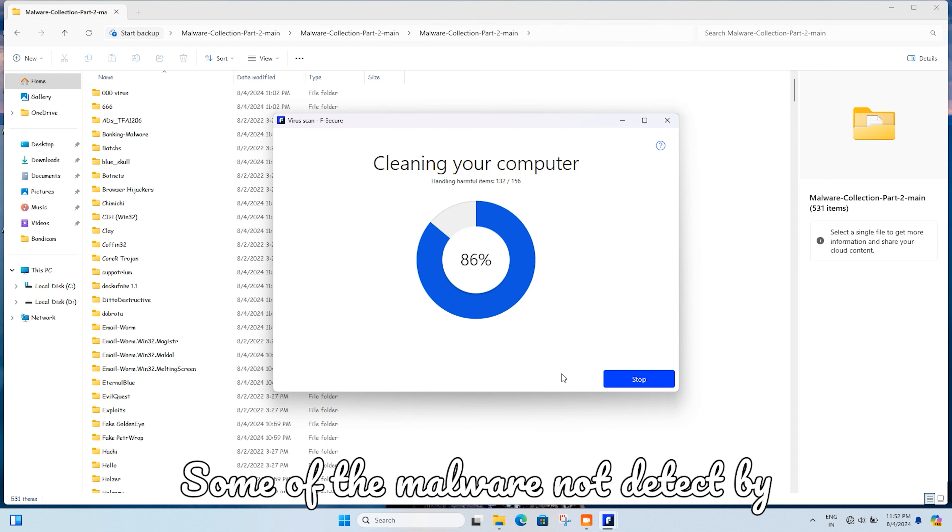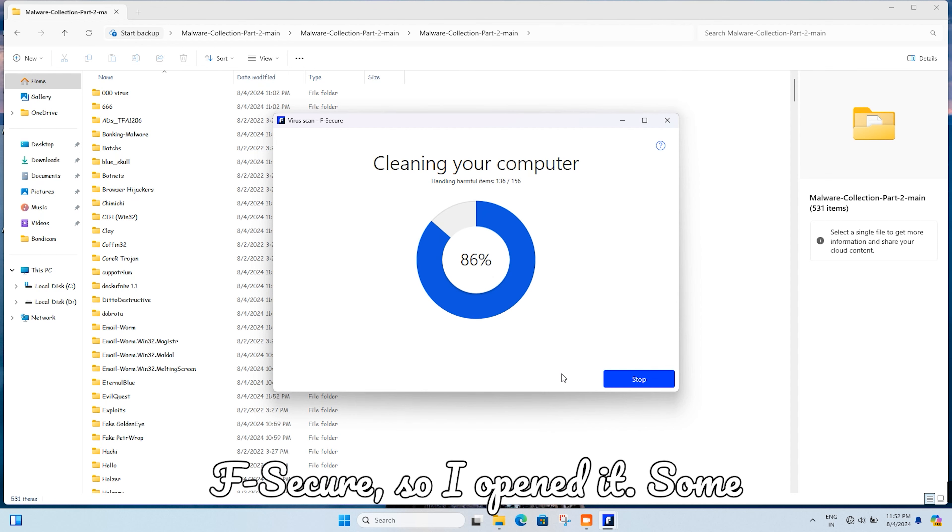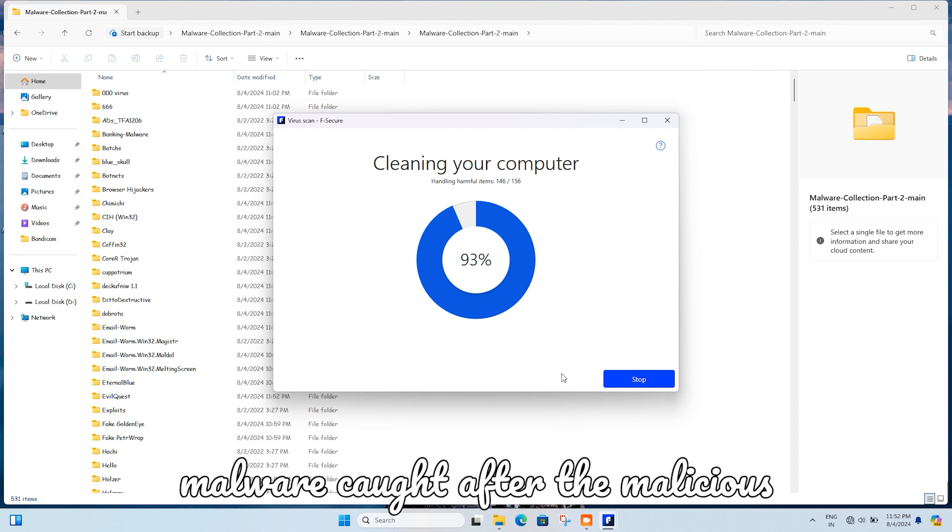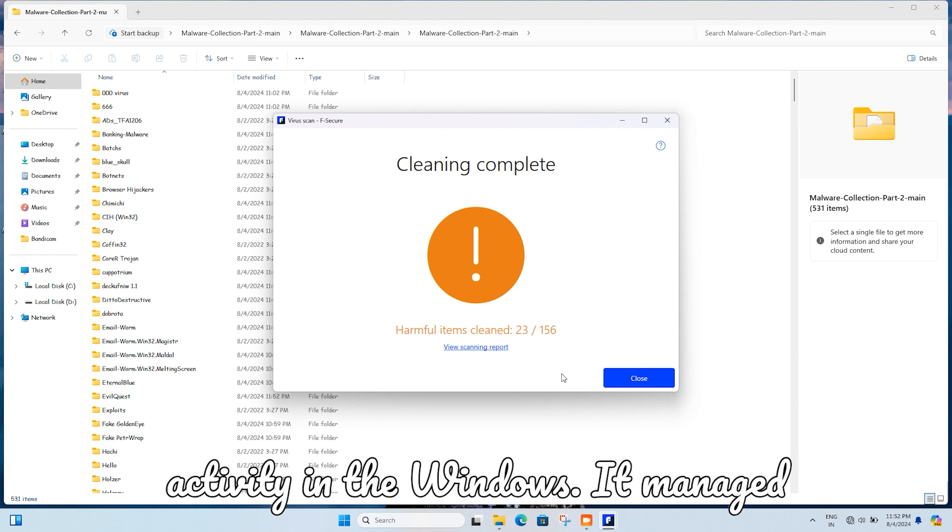Some of the malware was not detected by F-Secure, so I opened it. Some malware was caught after malicious activity in Windows.